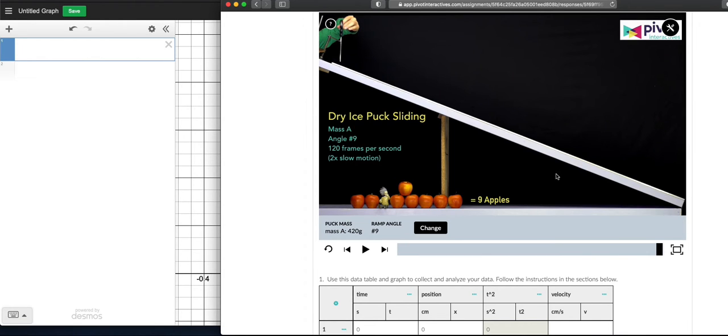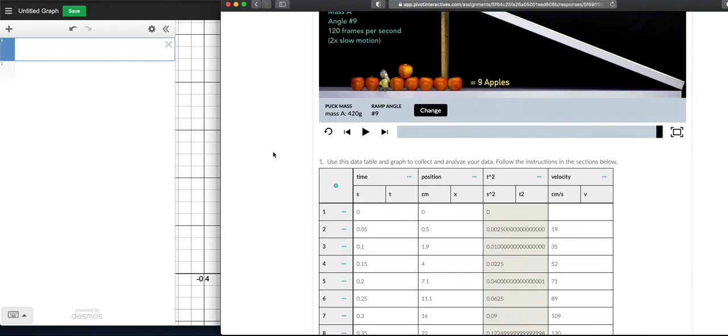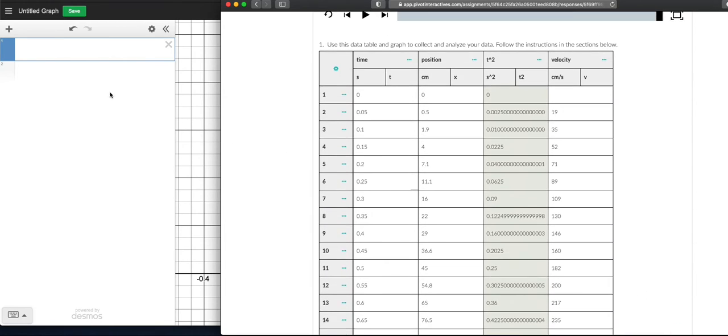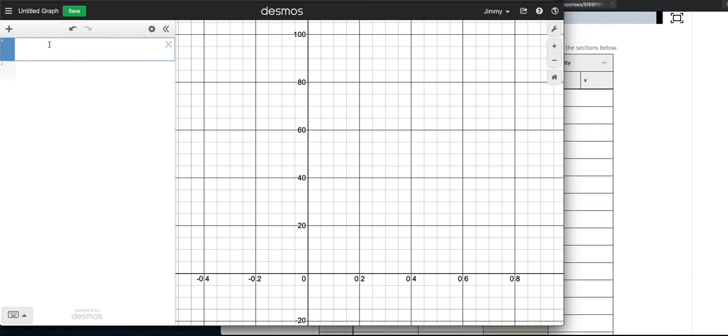And so what we're going to do is we're going to call this our position axis, axis X. We're going to measure time. And you can see I've got way more data here than I really need. So the first thing I want to do, though...